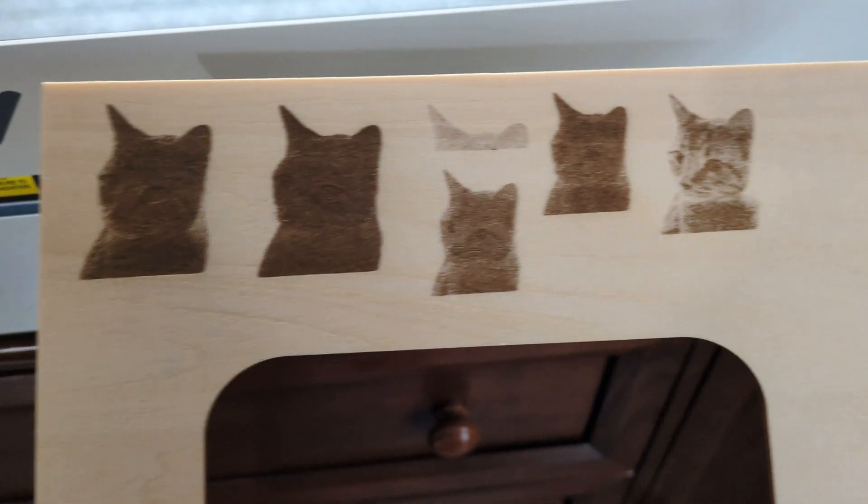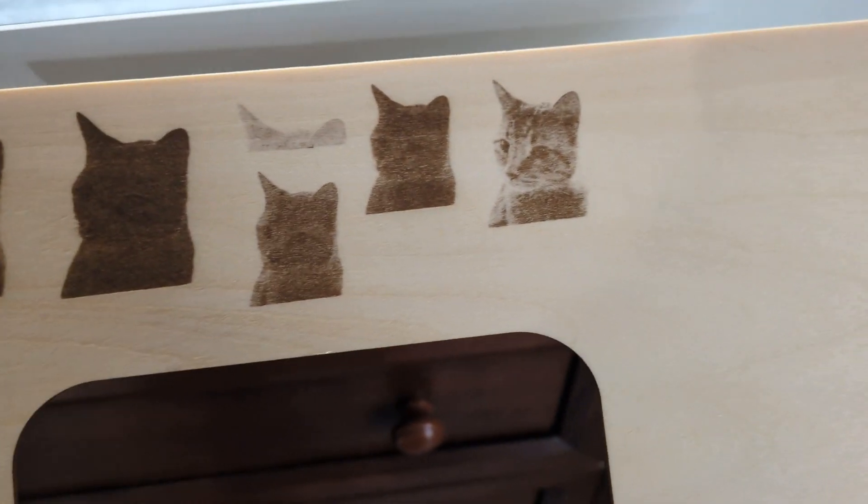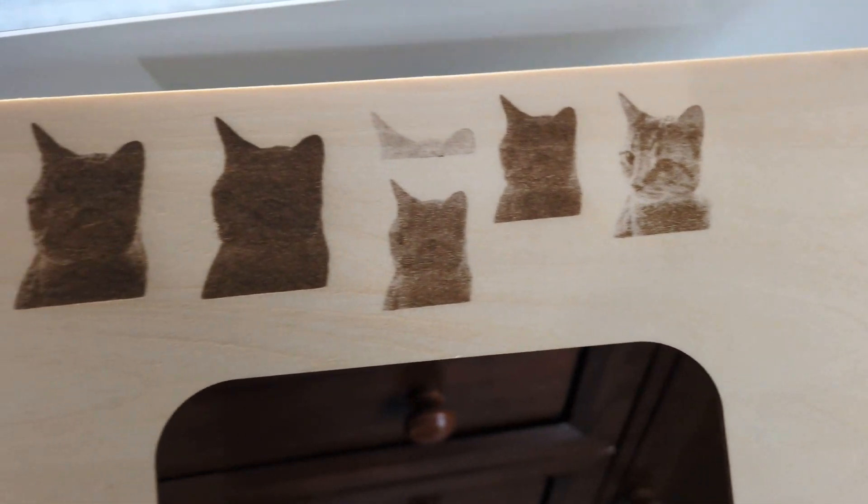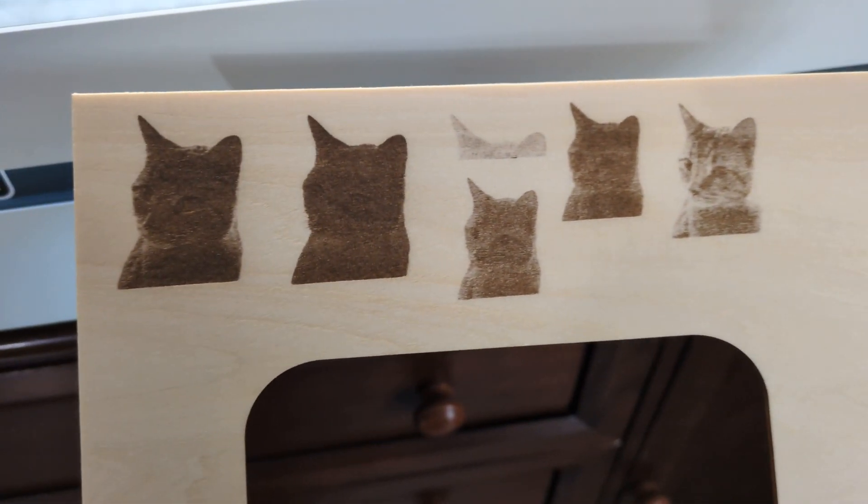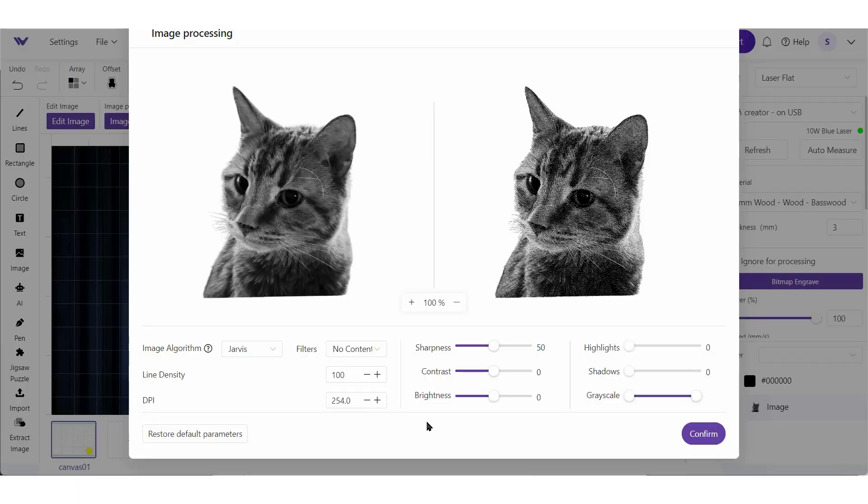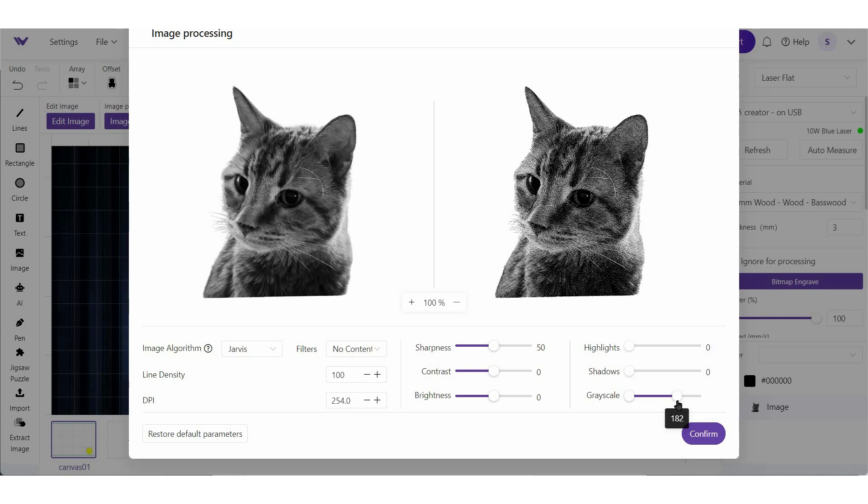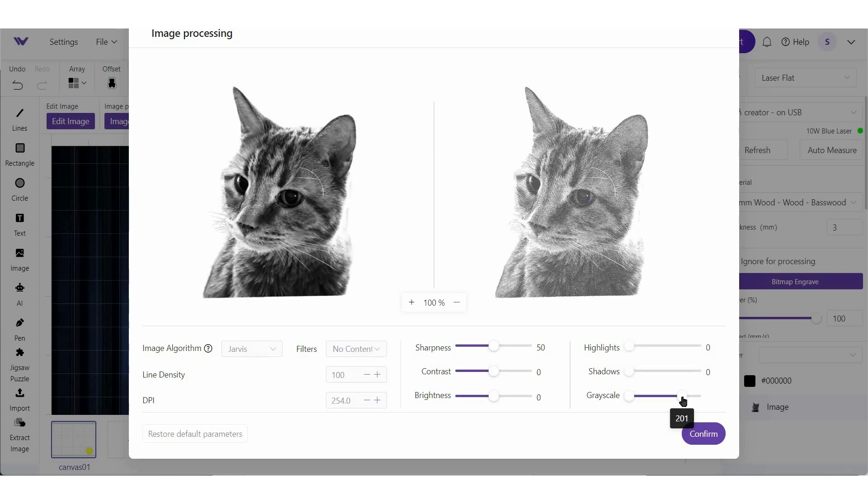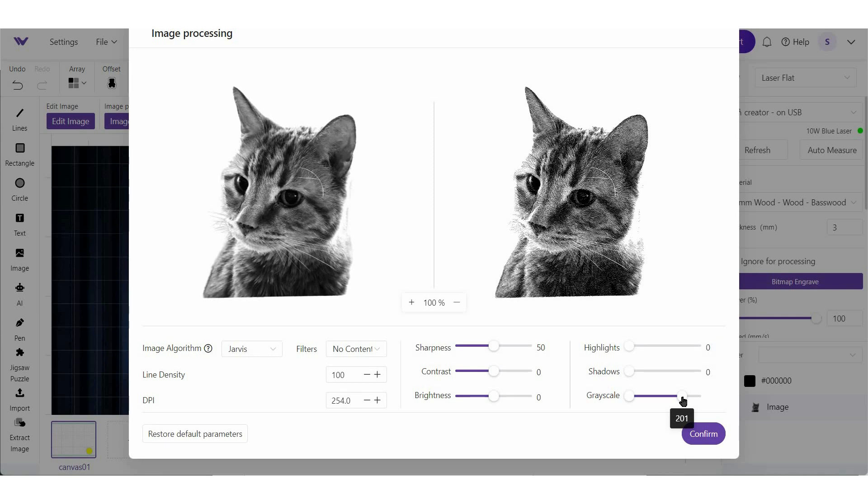I have done a ton of tests on this little cat here, changing all kinds of different settings. And what I'm going to show you is going to result in something pretty good. So what I do want to do here is adjust the grayscale just a little bit. I want to make some of the whites just a little bit brighter. Again, I wouldn't recommend doing this right away. I would engrave it as is and then go back and adjust. You're always going to want to test a bunch before you get that perfect result. So now we can hit confirm.